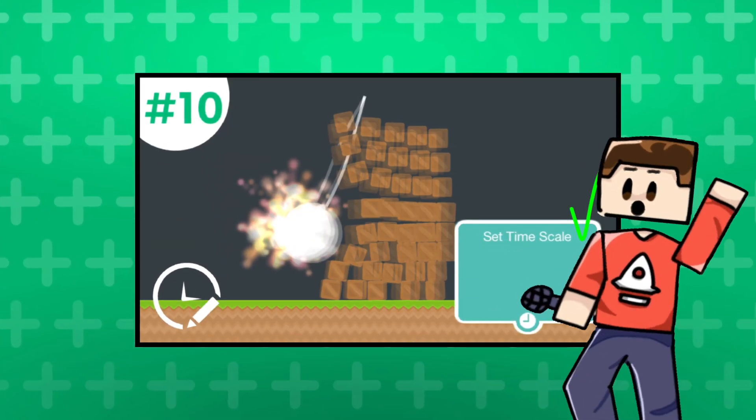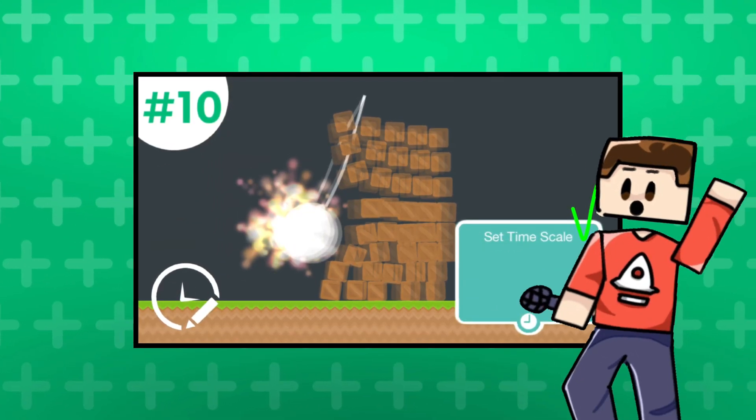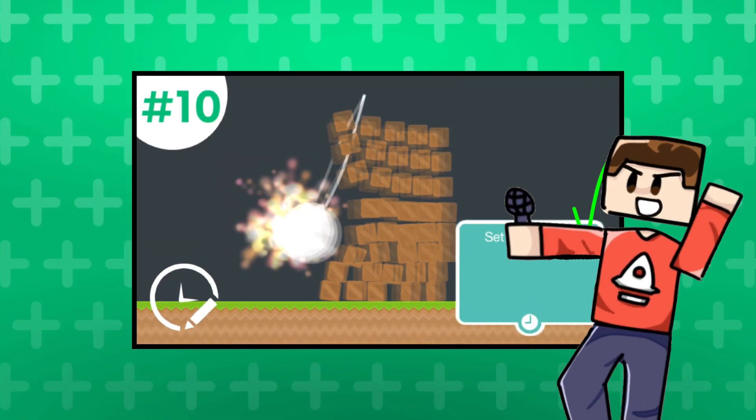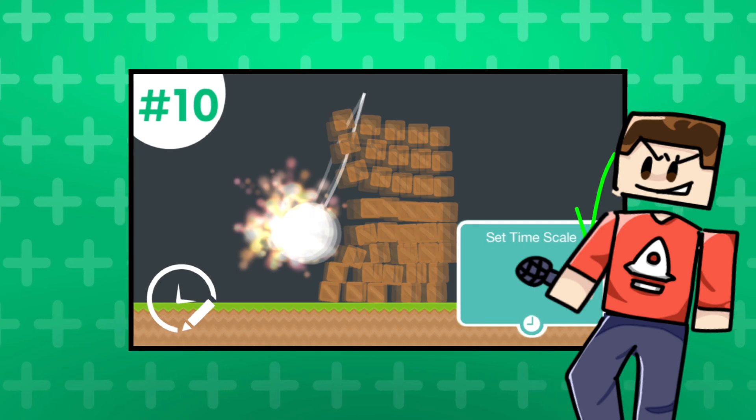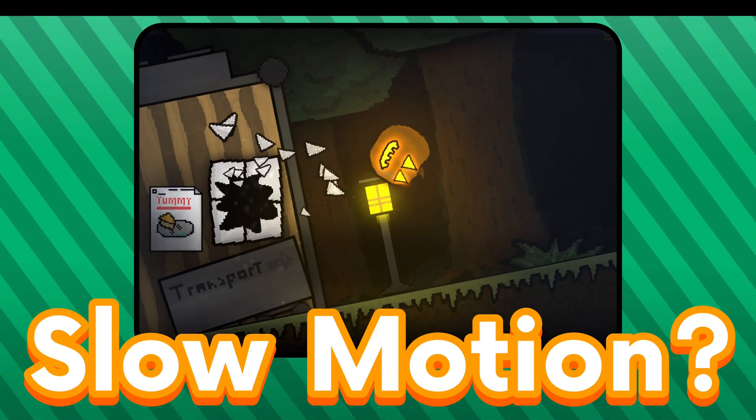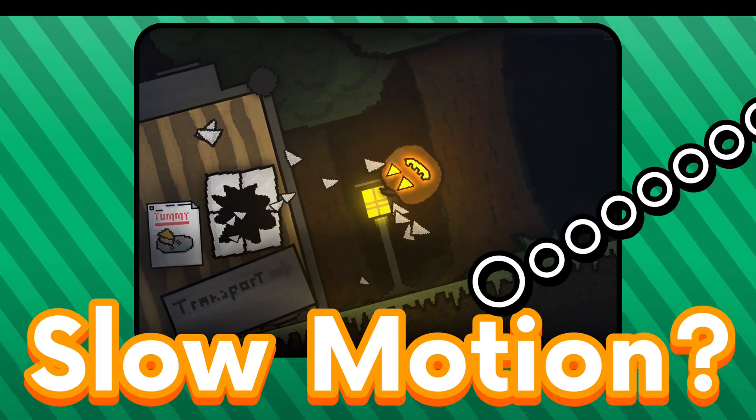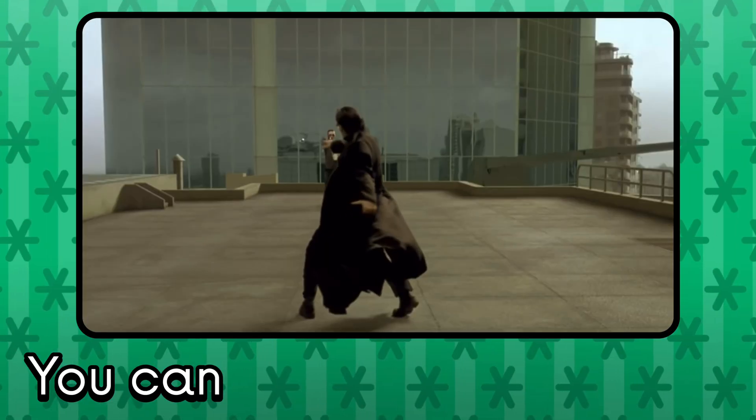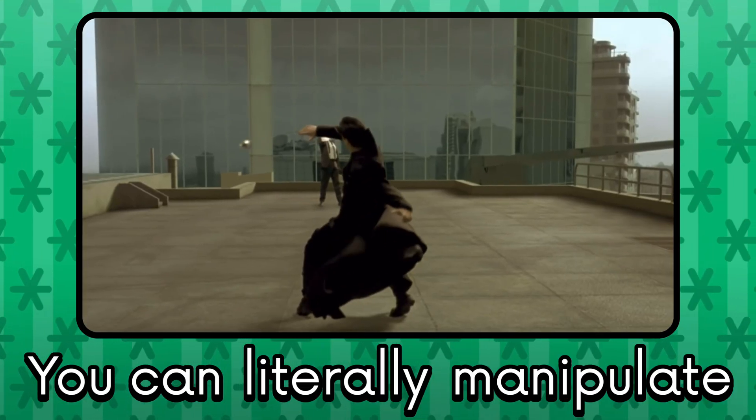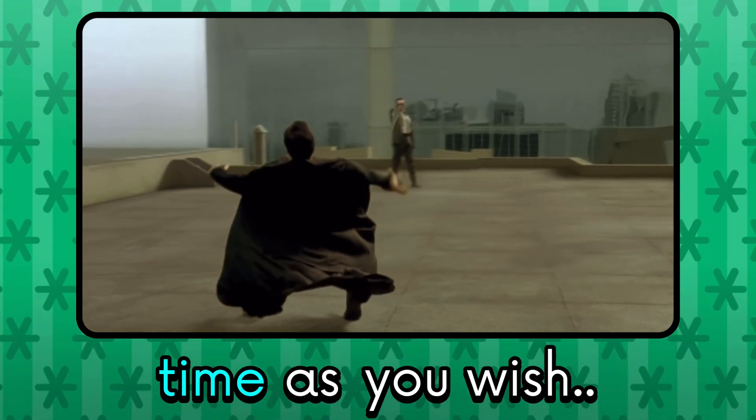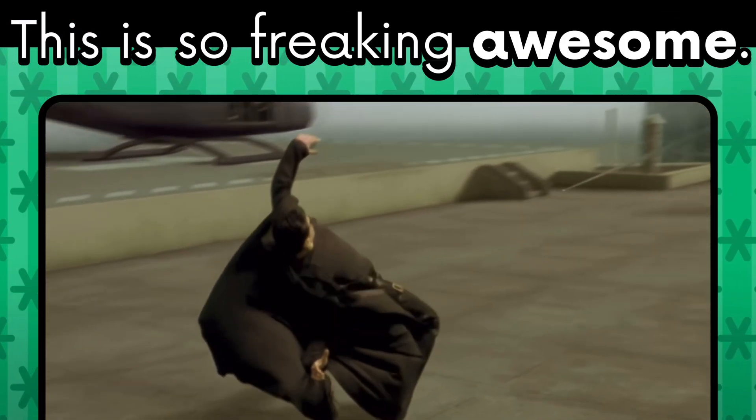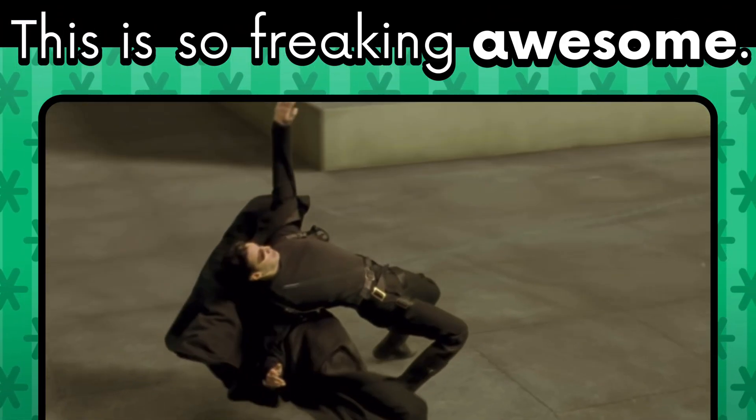This is just one of those tutorials that everyone wants to watch because of how chords sounds. Slow motion? You can literally manipulate time as you wish. This is so freaking awesome.